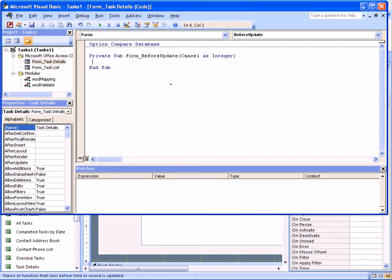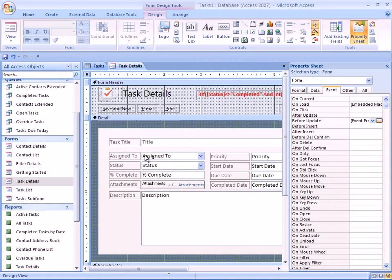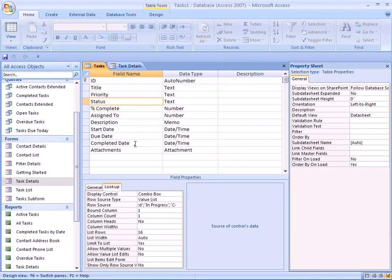And to basically just to say cancel equals to not, what was the name? It's taskIsValid. And then this time we can get the information from the field. So we can specify the two fields. Going back to database here to look at the names.